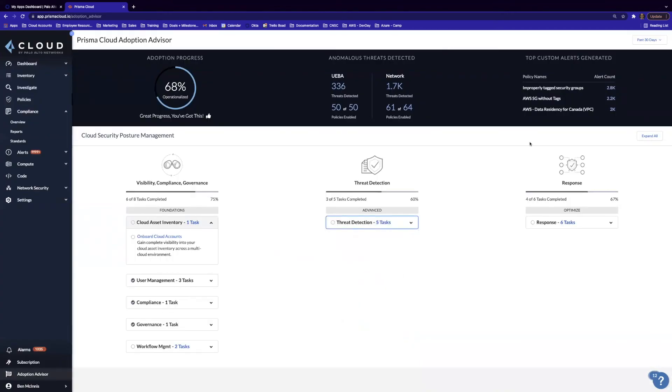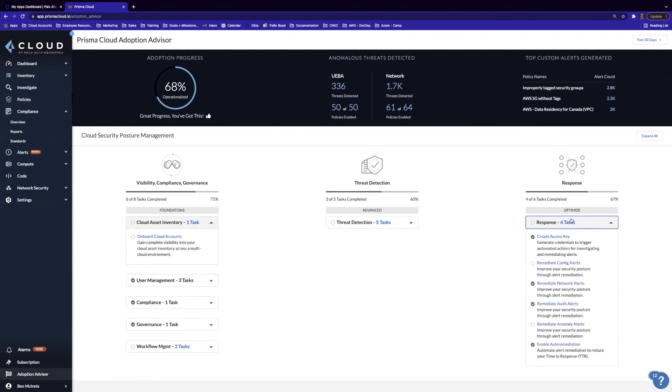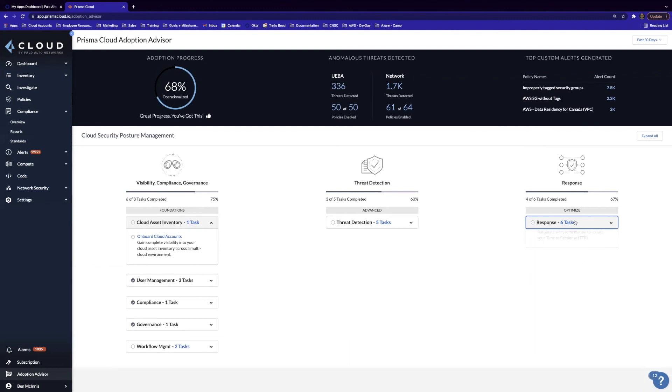And then lastly, for response, we can see our custom alerts that we've generated, as well as tasks around response, such as remediating config alerts and network alerts, as well as enabling auto-remediation.